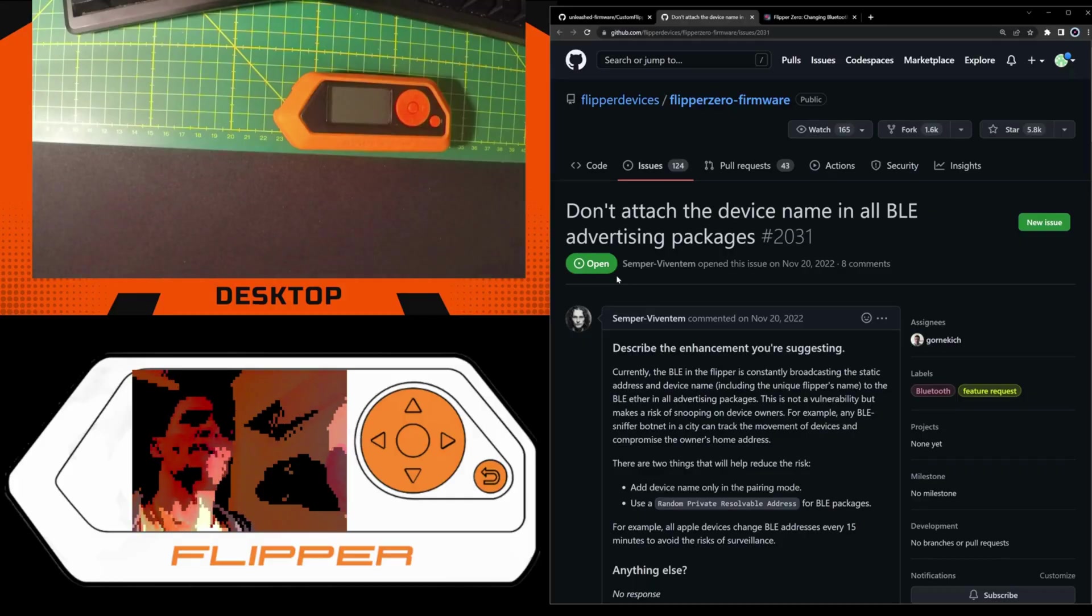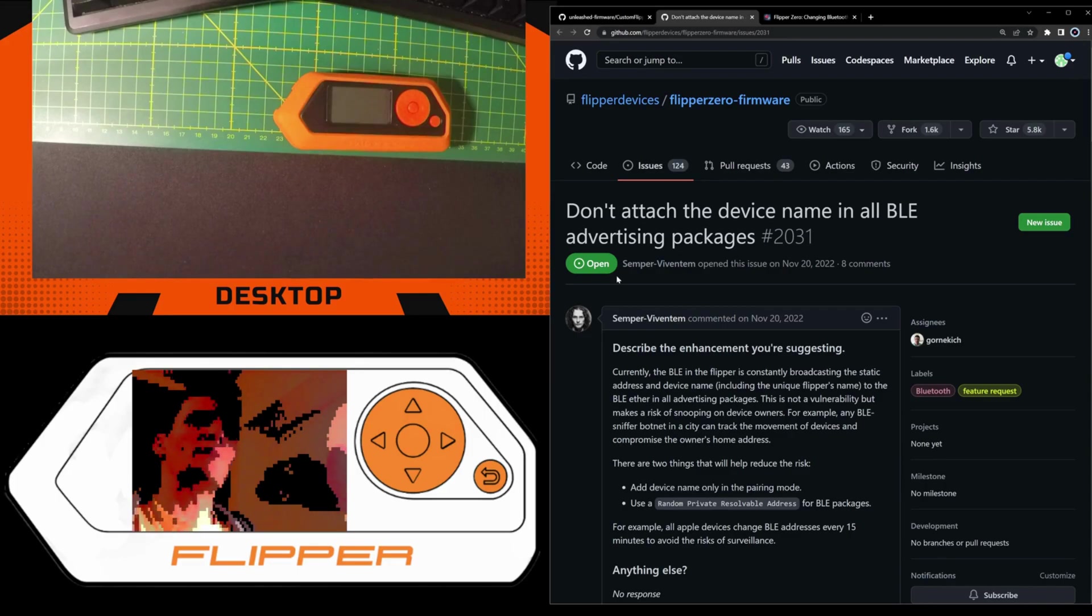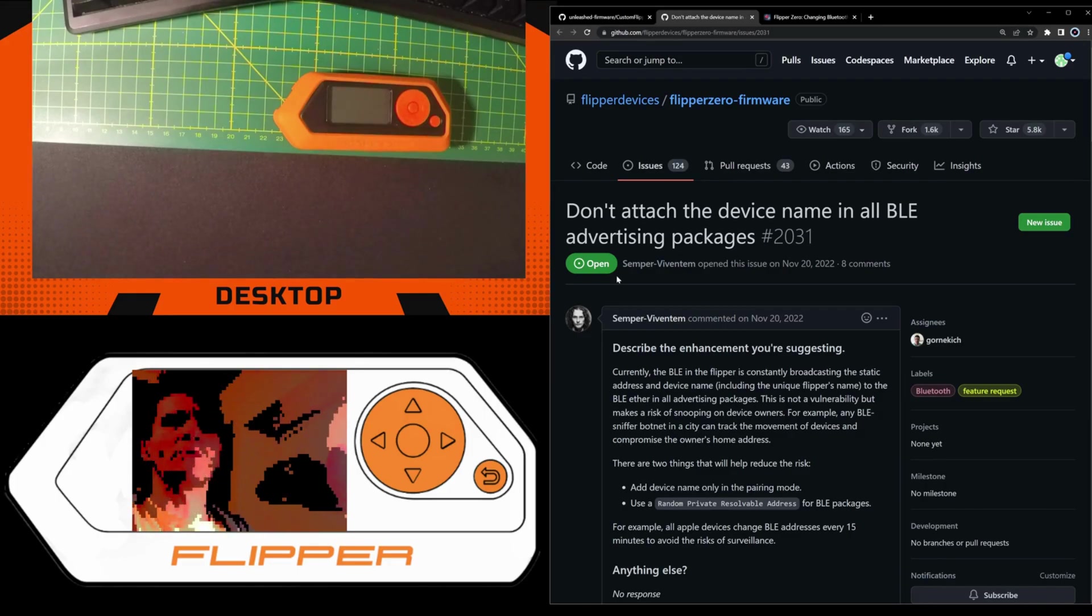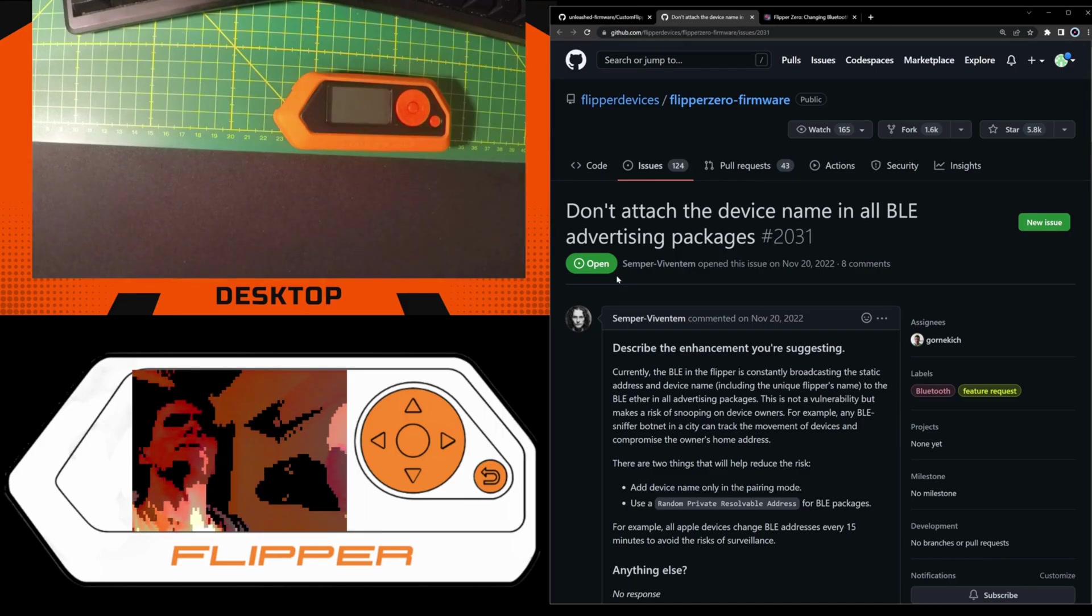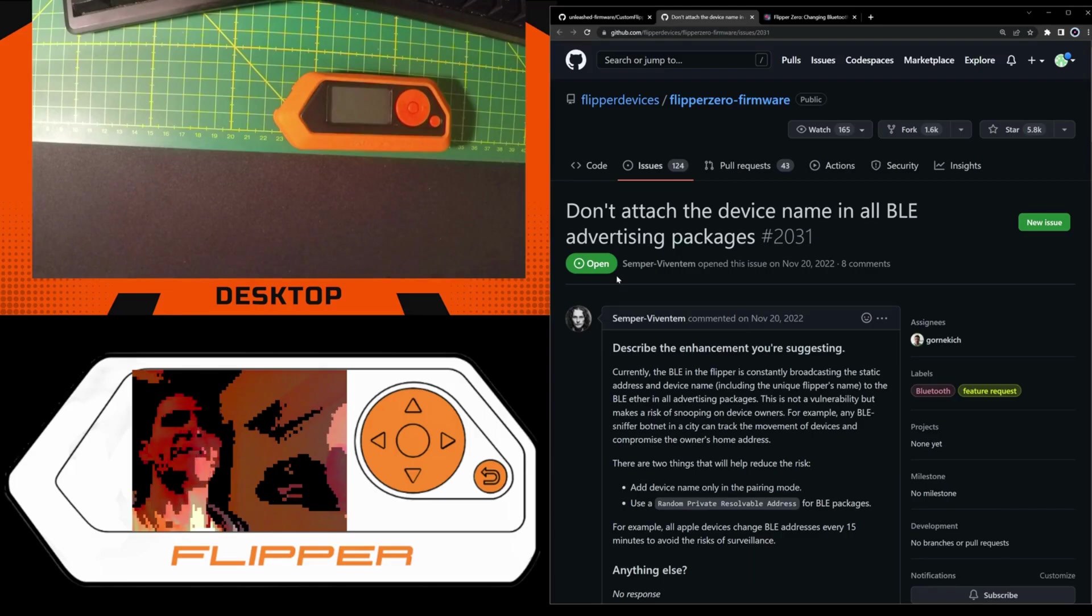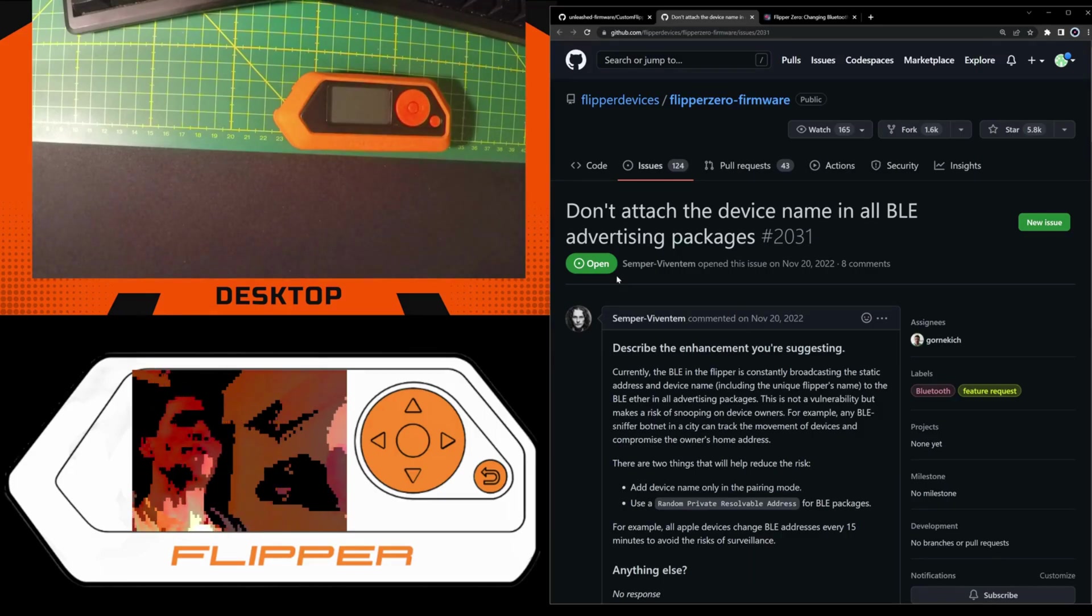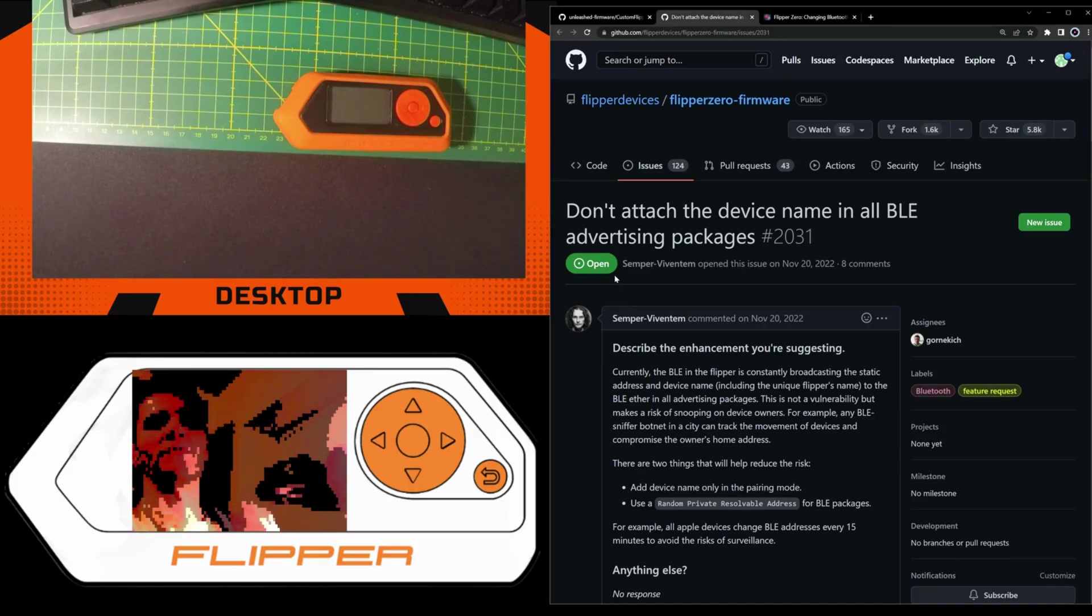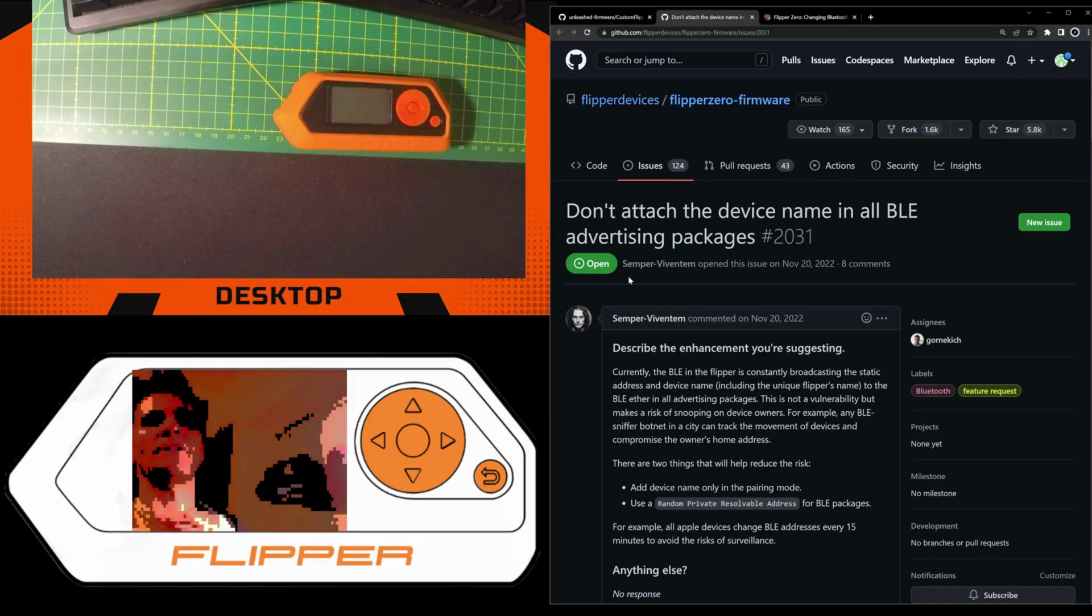In this video I wanted to talk about the Flipper Zero and its name. You must have already noticed if you were using your Flipper Zero with Bluetooth, it is broadcasting its name, and in some situations you do not want to be traceable - you want to go full stealth.